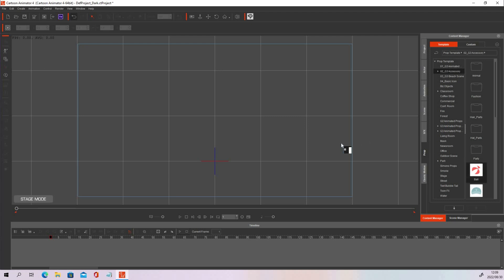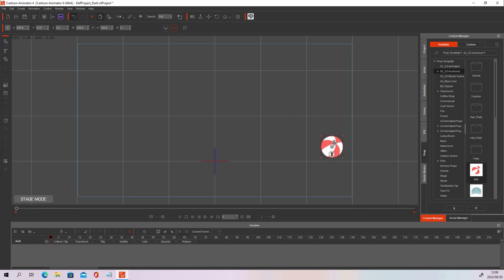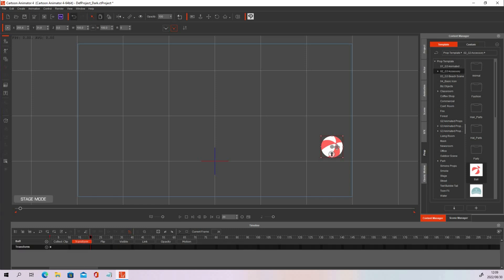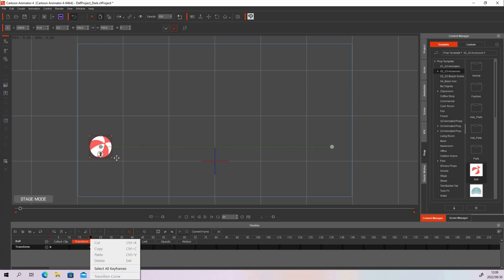I'm just going to show you the effect and how you can do it, but then you can apply this to characters and more. How you use this technique is up to you. I'm going to demonstrate on this ball — I'll drag it right there, and then I want it to move from this side to the other side. Let's go to frame 20 and move it right there. Let's add a transition curve to it.